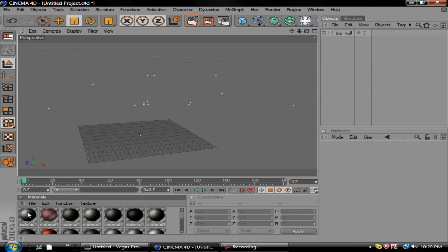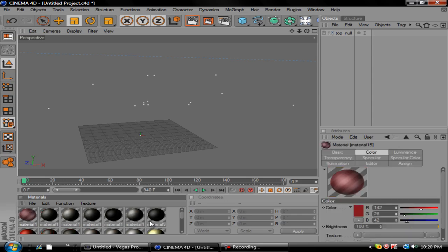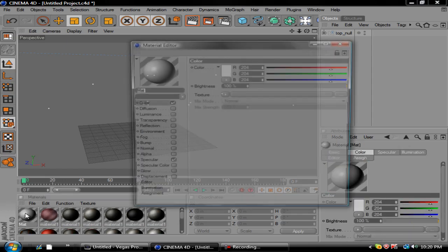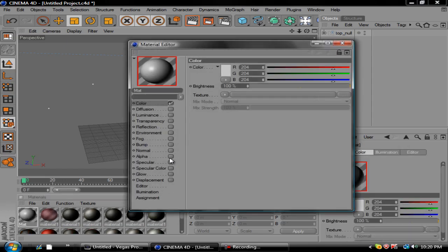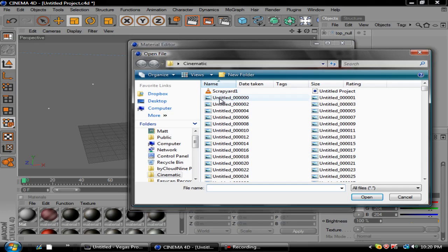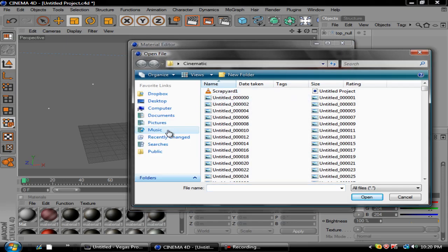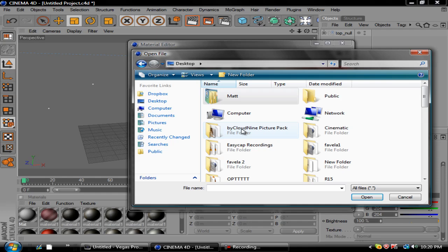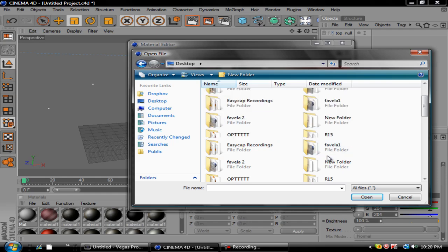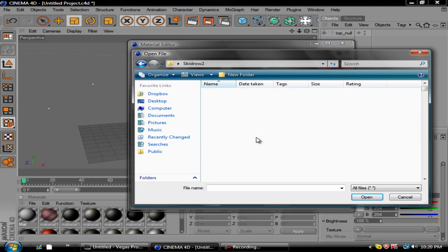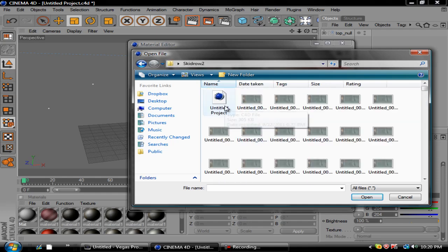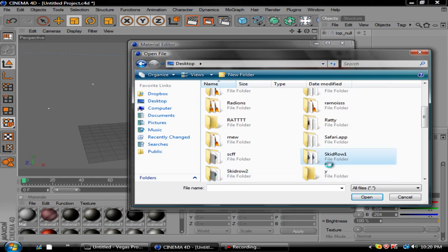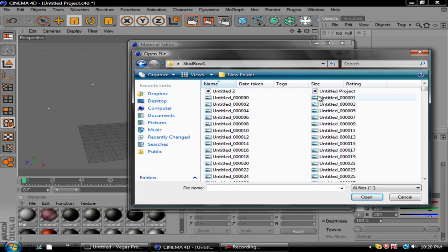Go in, turn specular off, go in and put your video clip in. Not this, whoops, not Dropbox. You want to go ahead and put your skid row clip in. Is this it? No this is not it, I have two skid row maps.